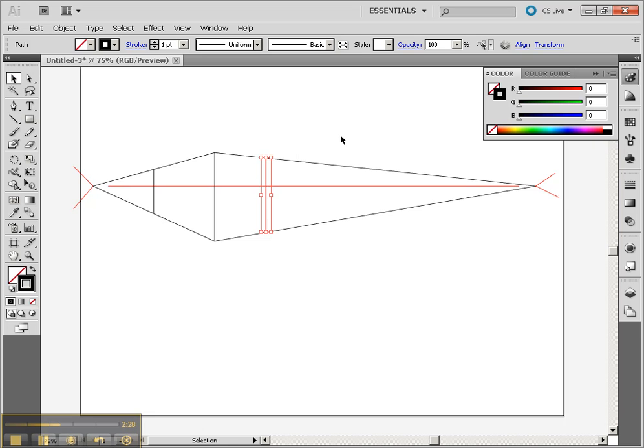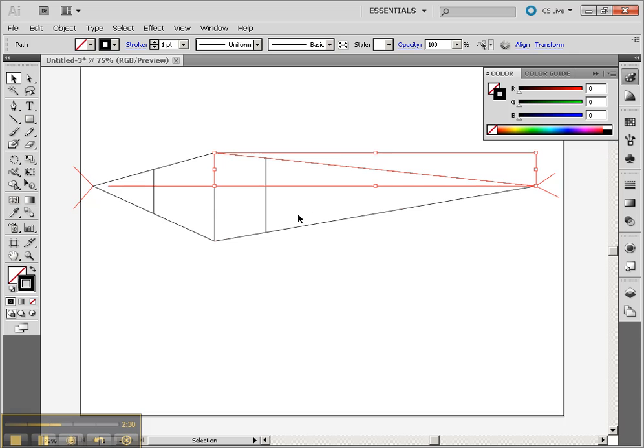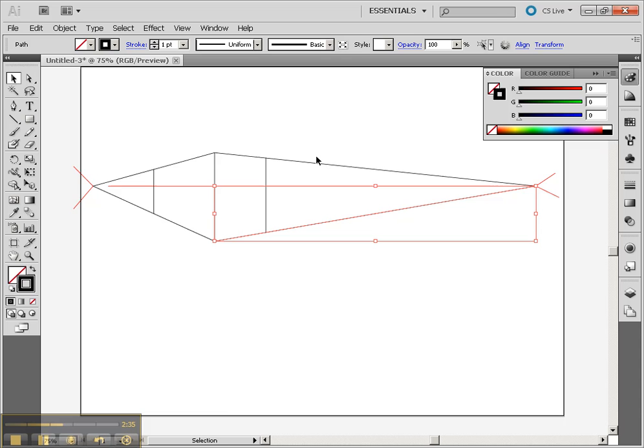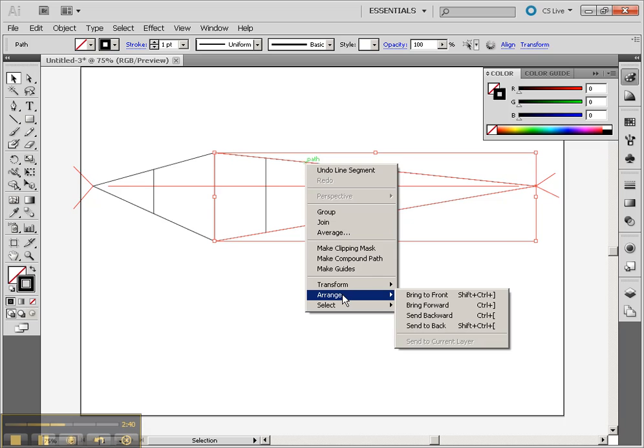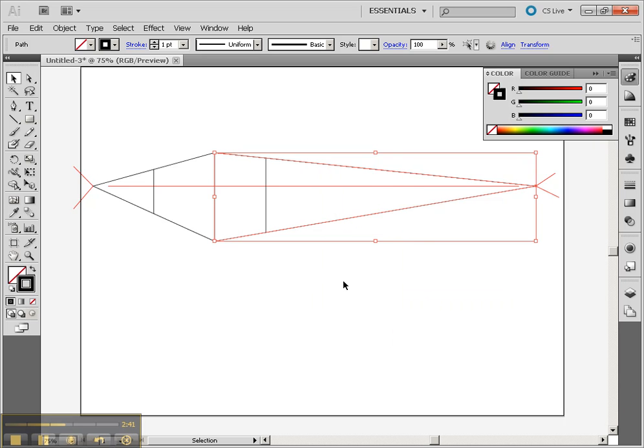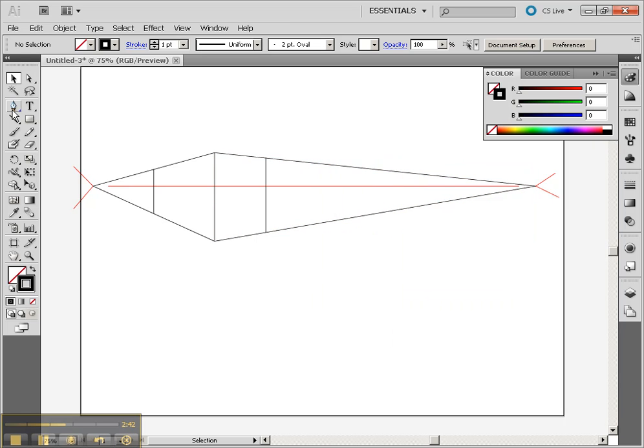Now, what we need to do is we need to cut some of these lines so that we can get our intersections back. So one way to do this is to make these lines go to the front. So I'm going to go to Arrange, Bring to Front, and now go to the Pen tool.